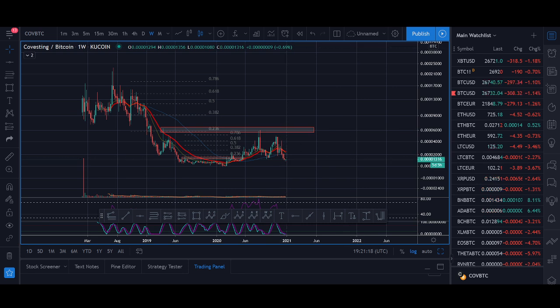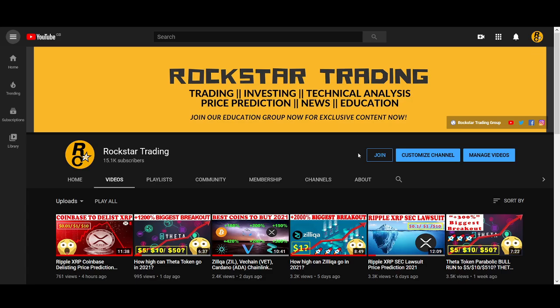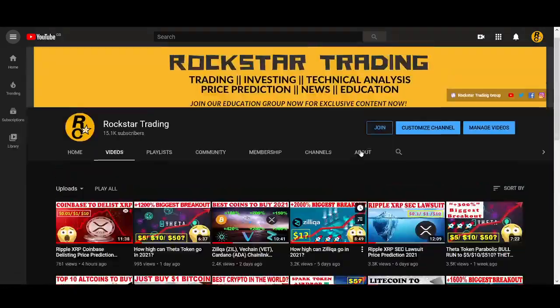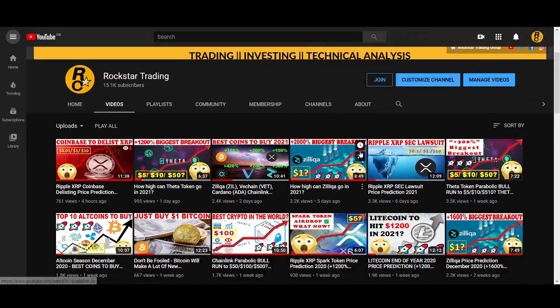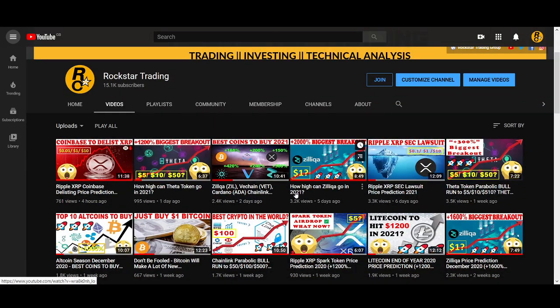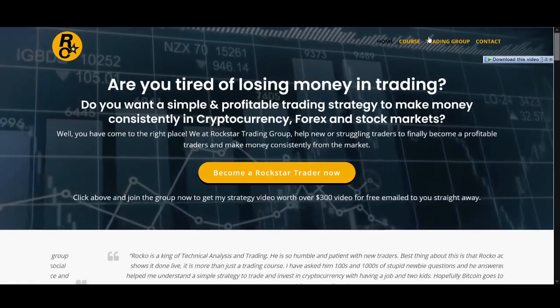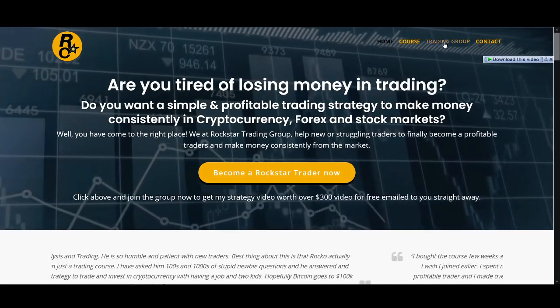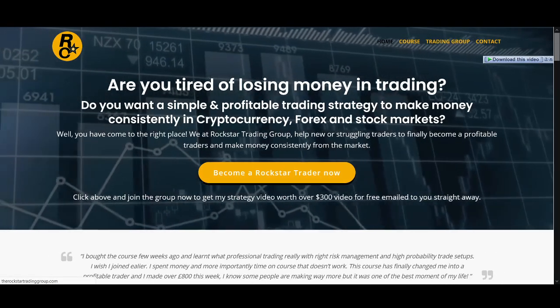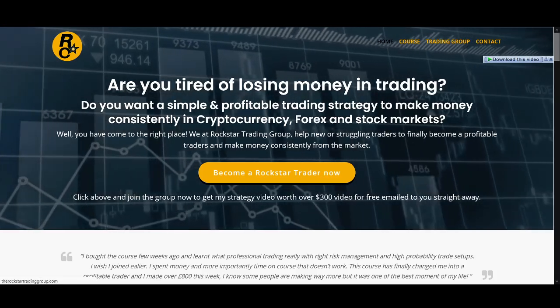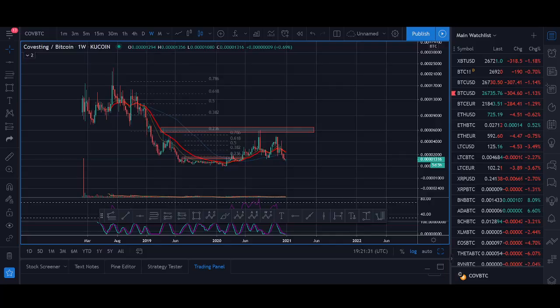I do reviews for coins, so make sure you subscribe to the channel and turn on the notification button to see exactly how we're trading on the YouTube videos. I'll share exactly which coins I'm buying. In our group, I'll share which stop losses and strategy. If you're interested, I'll leave the links below.